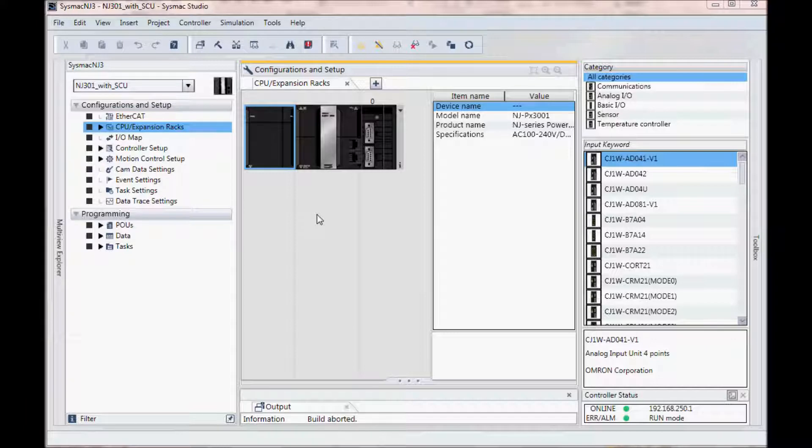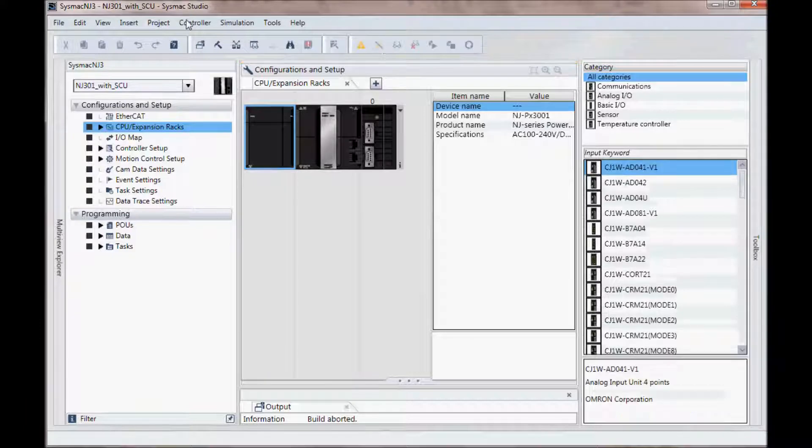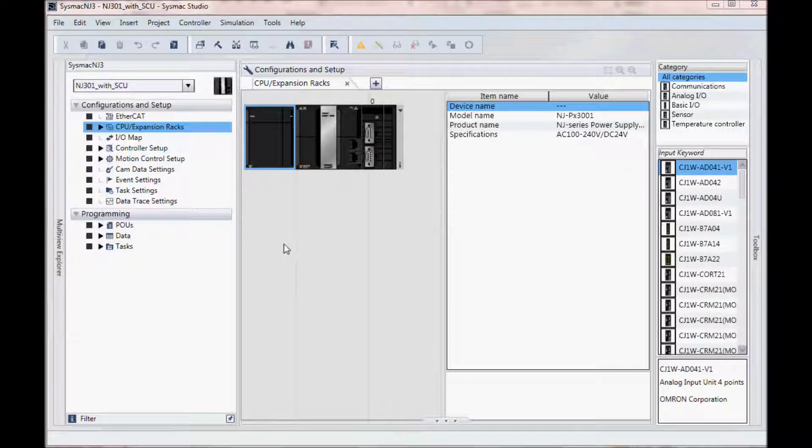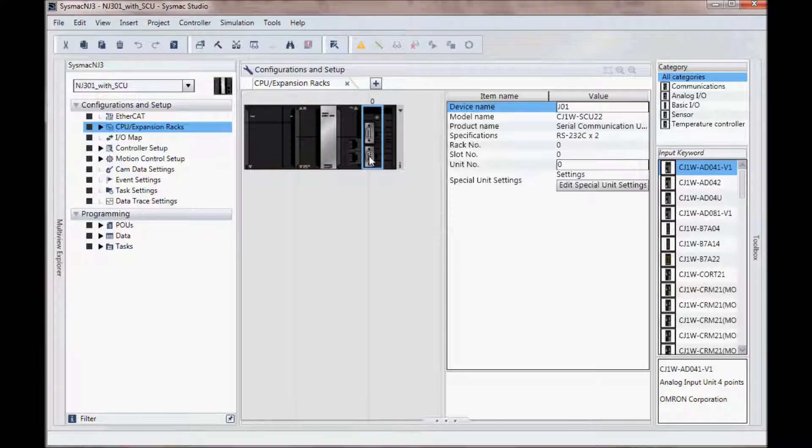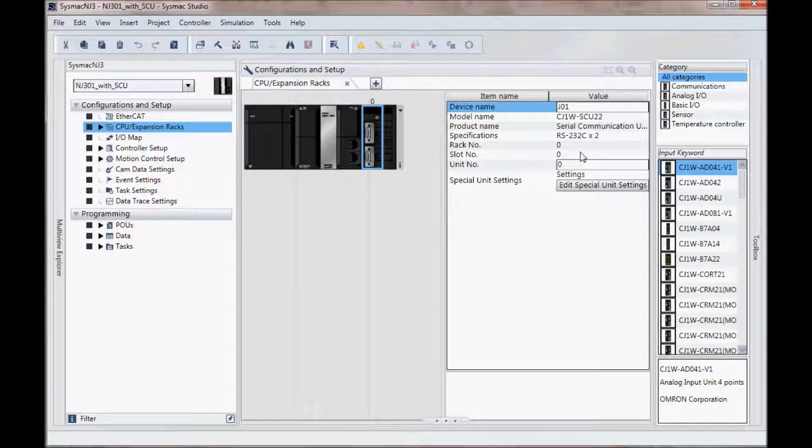I will now go offline and set up my communication parameters. I will now set up the communication settings on my SCU card. I will highlight the card. This particular card, the SCU-22 has two RS-232 ports.